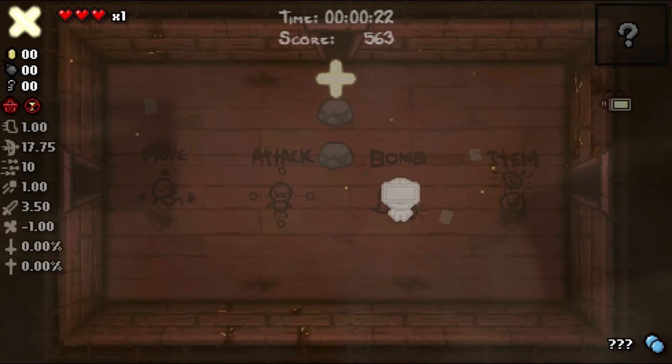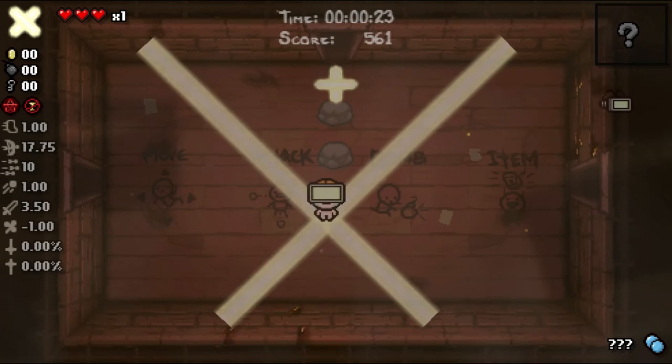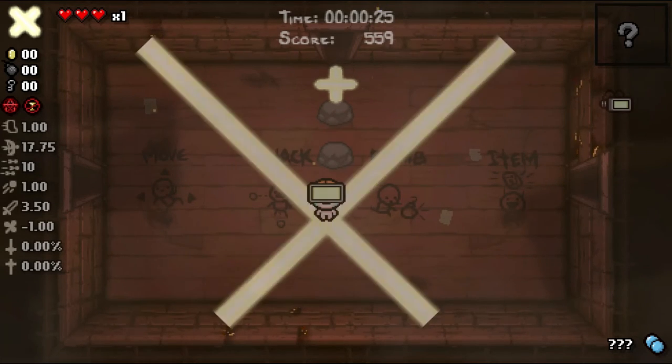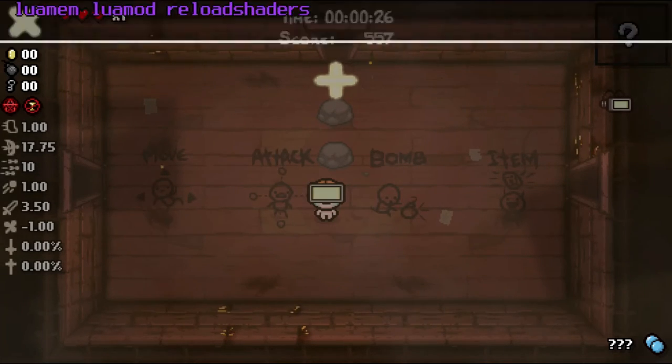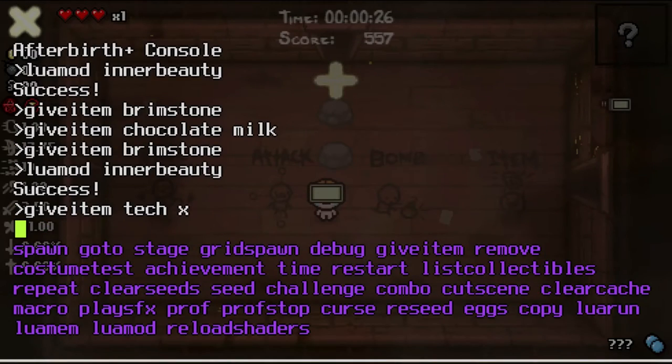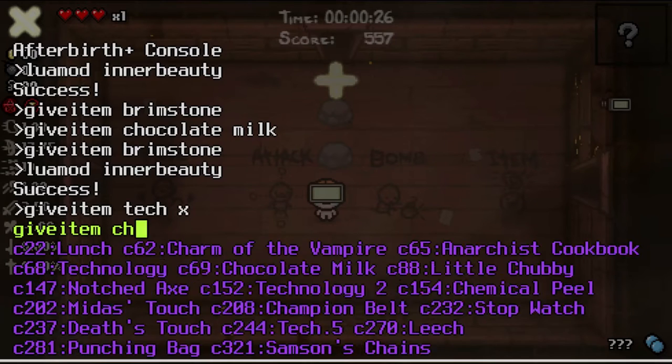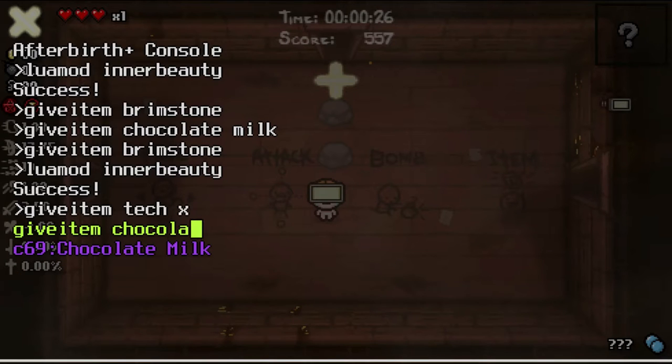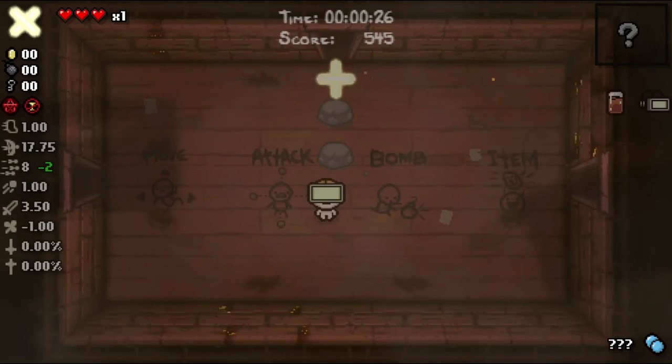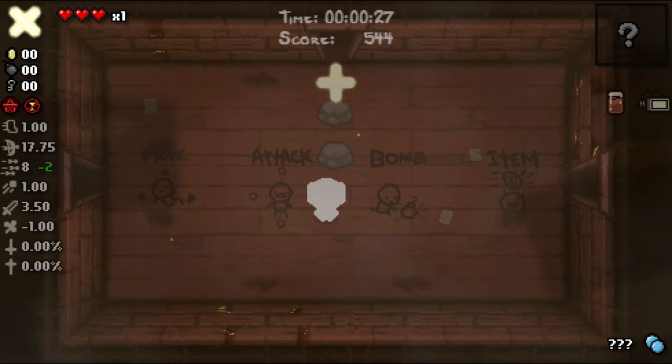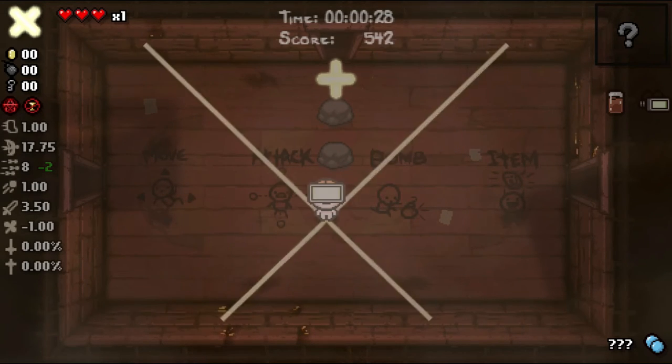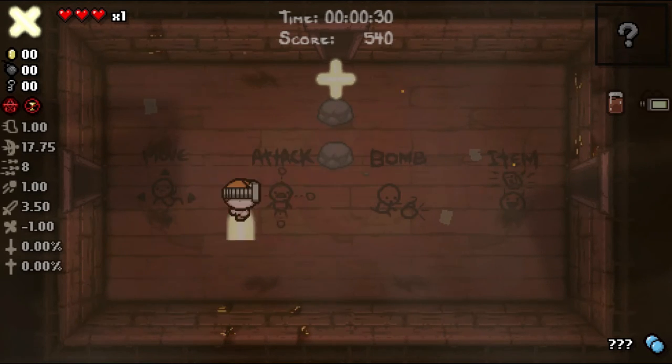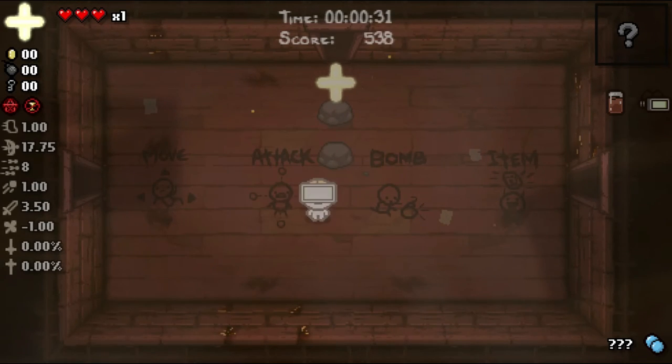It does not fire the charged shot. No matter what buttons you hold it does not fire it. Give item chocolate milk. Chocolate milk still no problem.